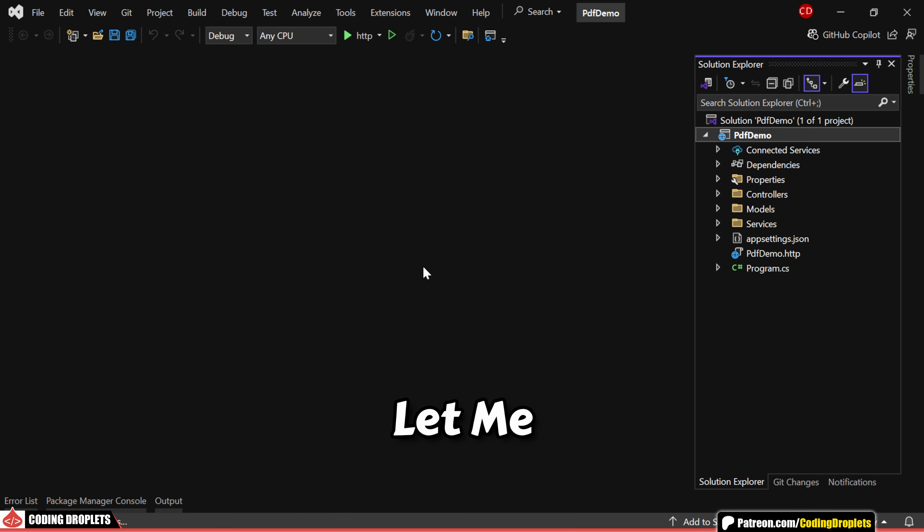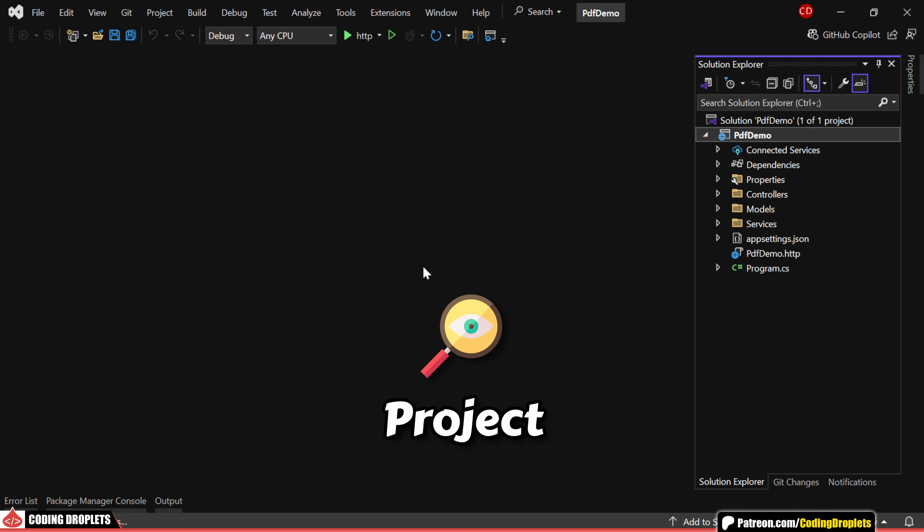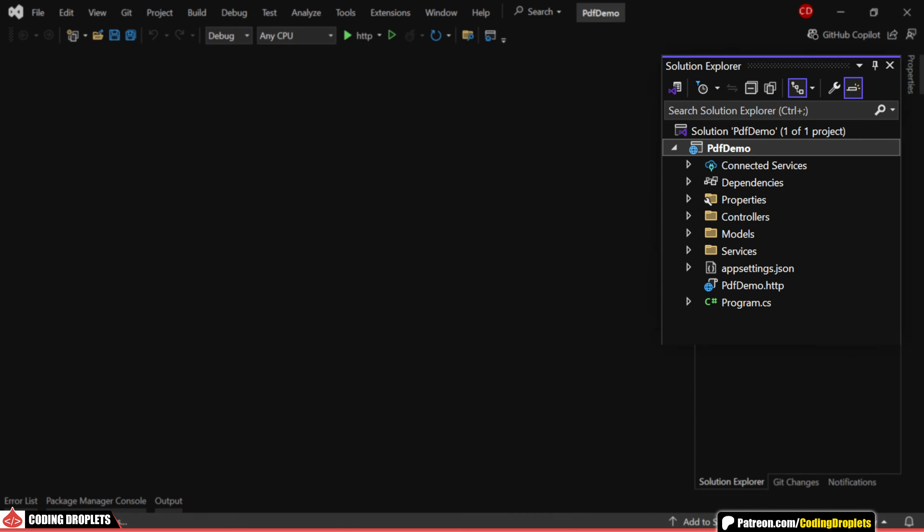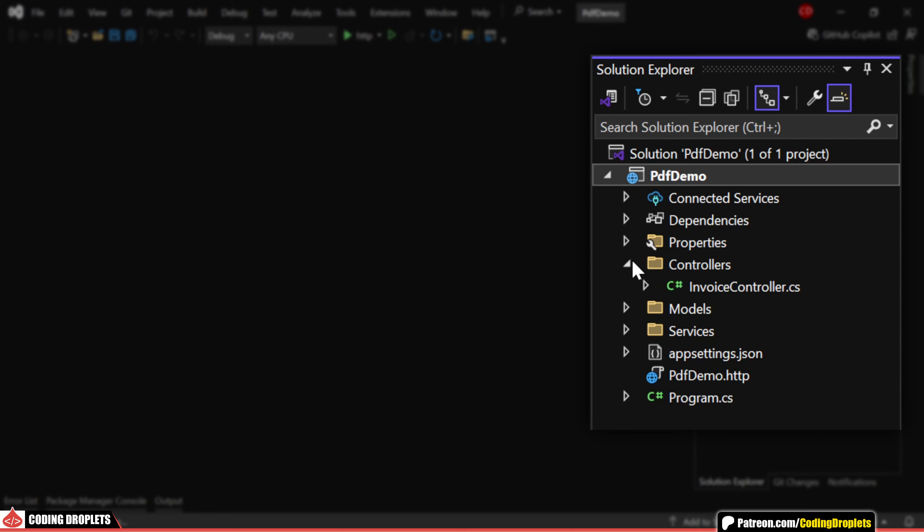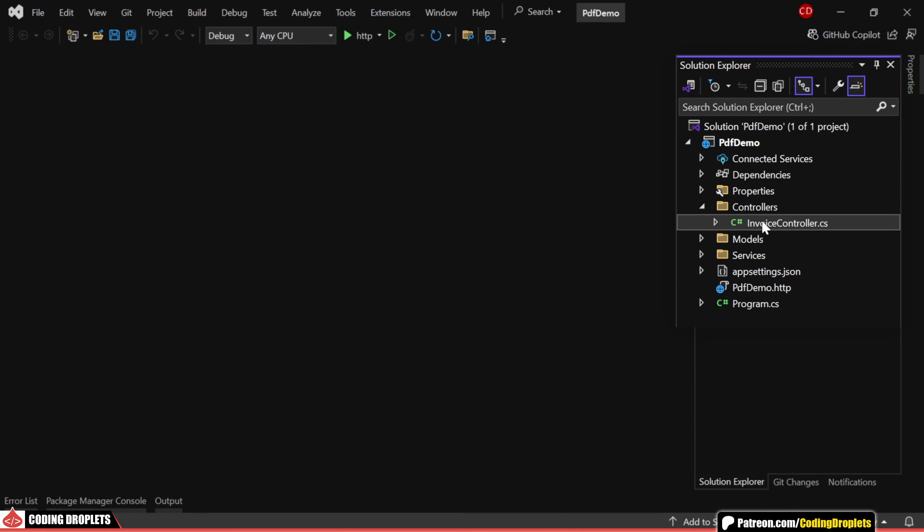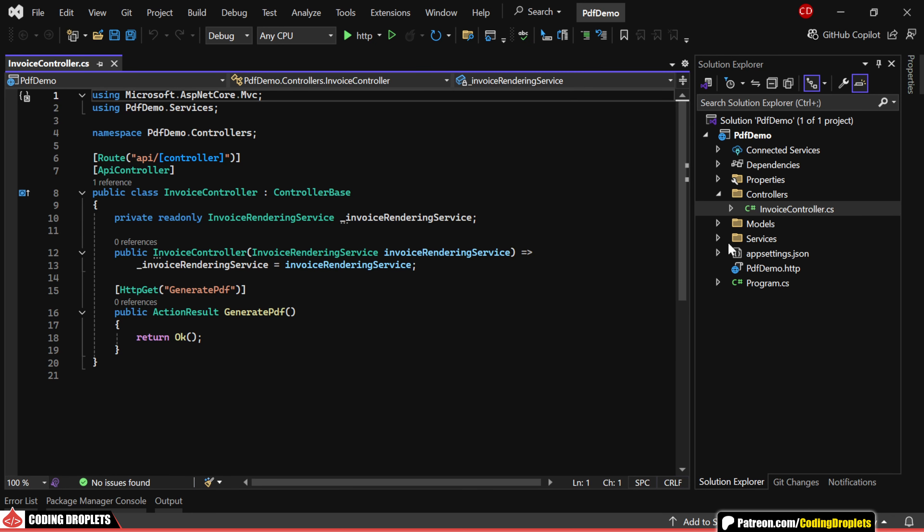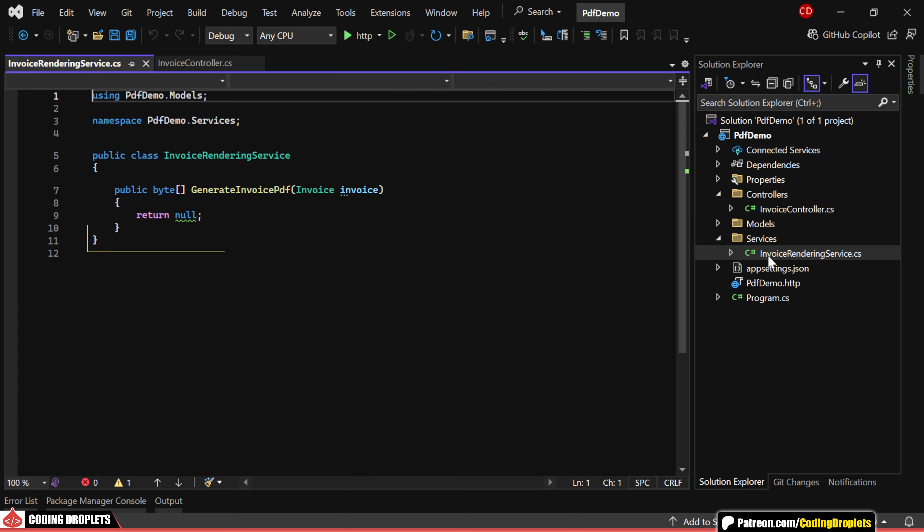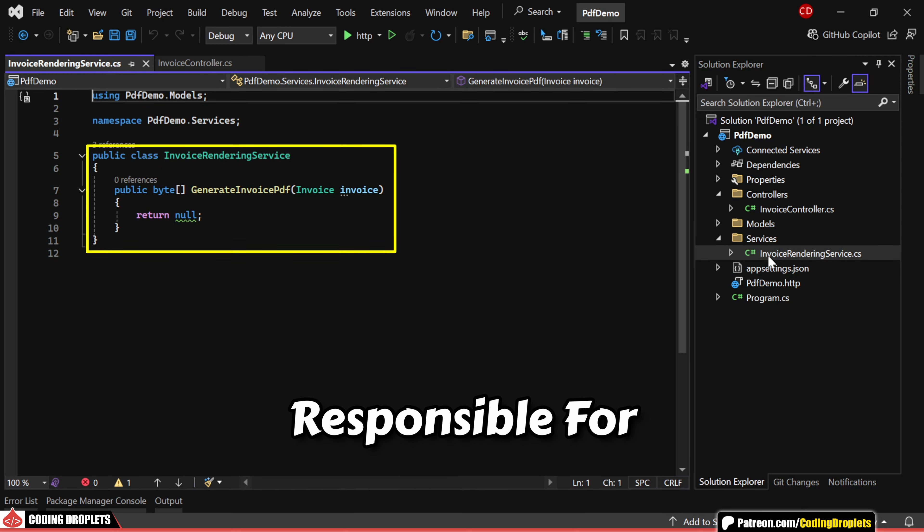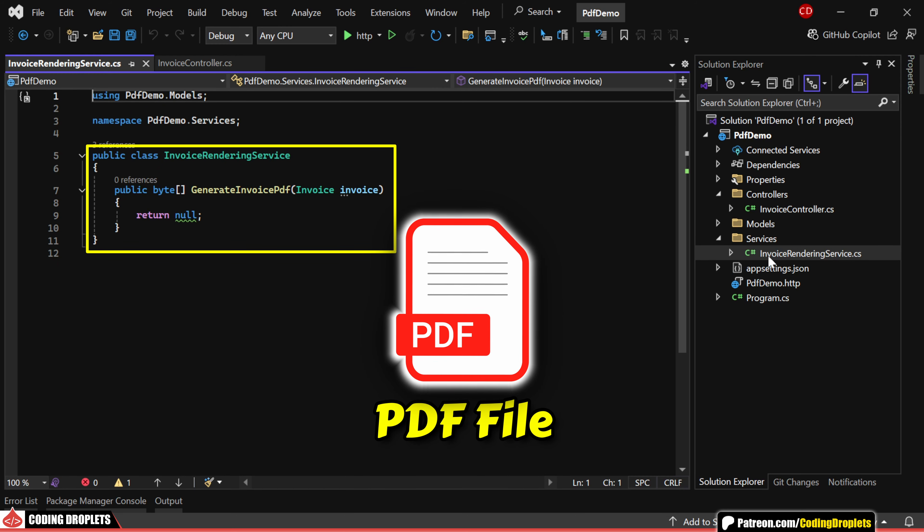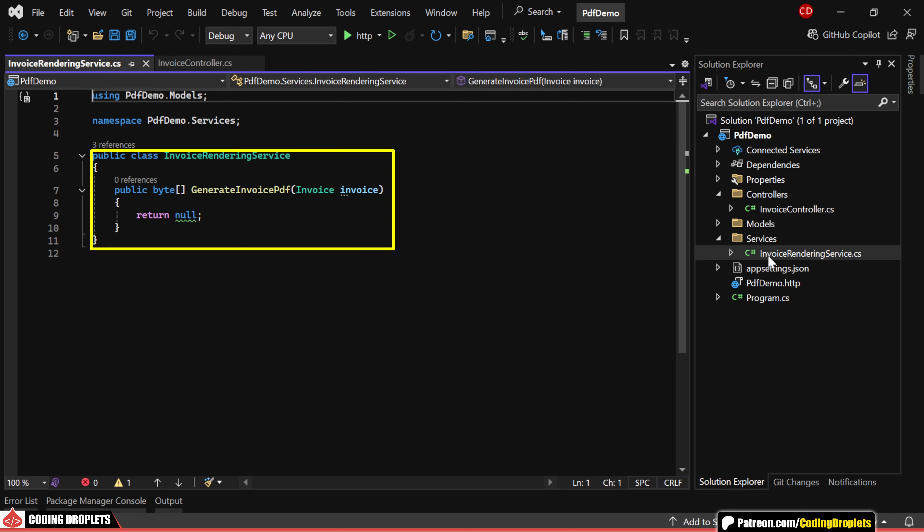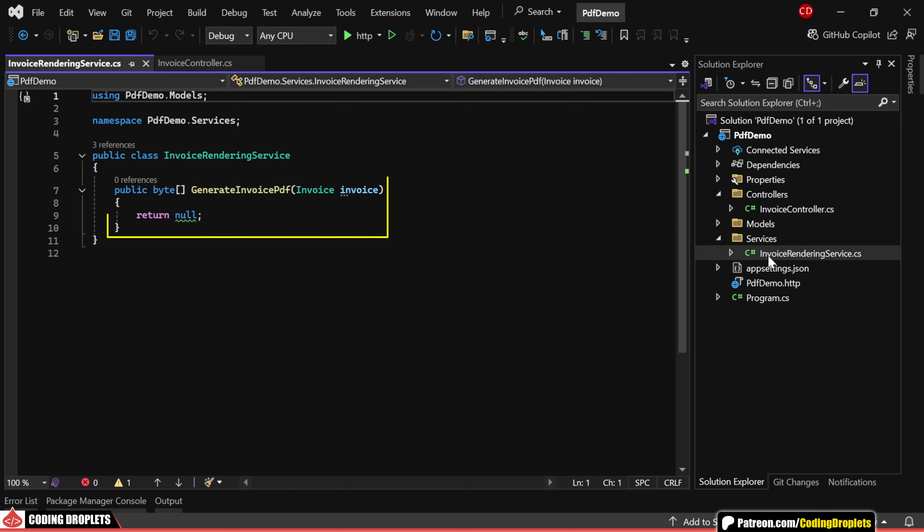First, let me give you an overview of the project. We have an API controller named InvoiceController and within that, we have a generate PDF method which we'll be implementing soon. Additionally, we have a service called InvoiceRenderingService responsible for generating the PDF file. We'll be working on the generateInvoicePDF method shortly.